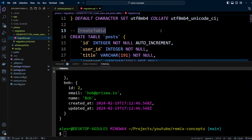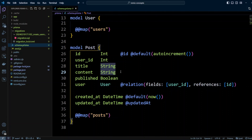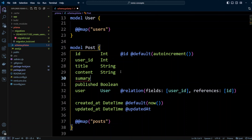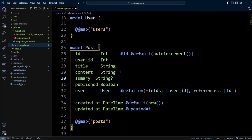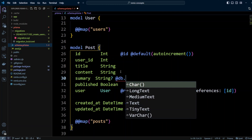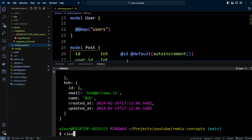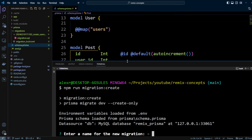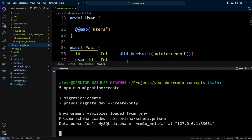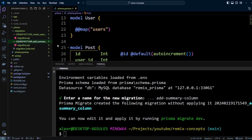Let's switch back to VS Code and evolve our database. Let's add the summary column again — it will be string, and in Prisma if you want your column to be nullable, you can just put a question mark. We'll also put @db.TinyText. Let's save, open the terminal, and run npm run migration:create. It will ask us for the migration name — we'll call it add_summary_column.